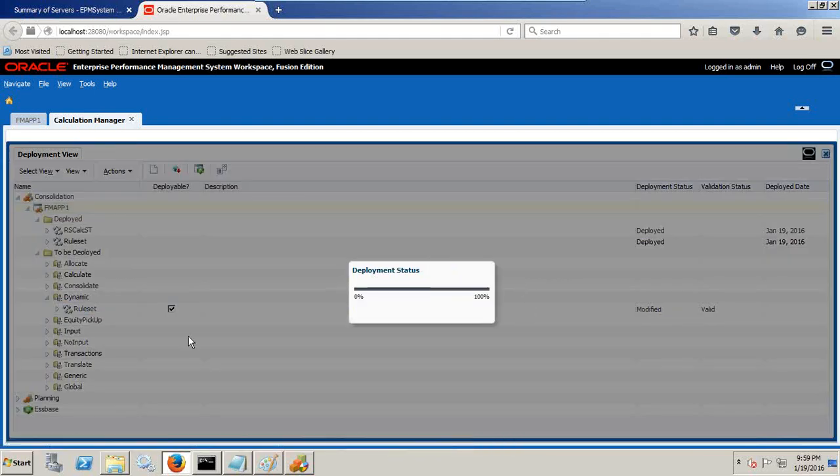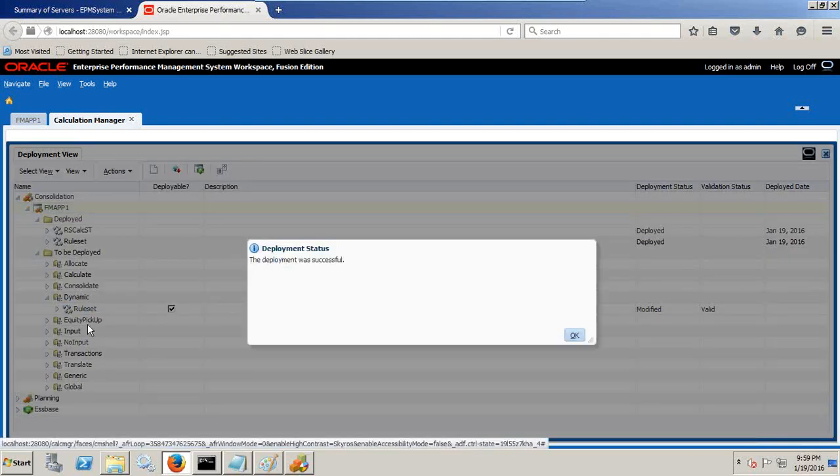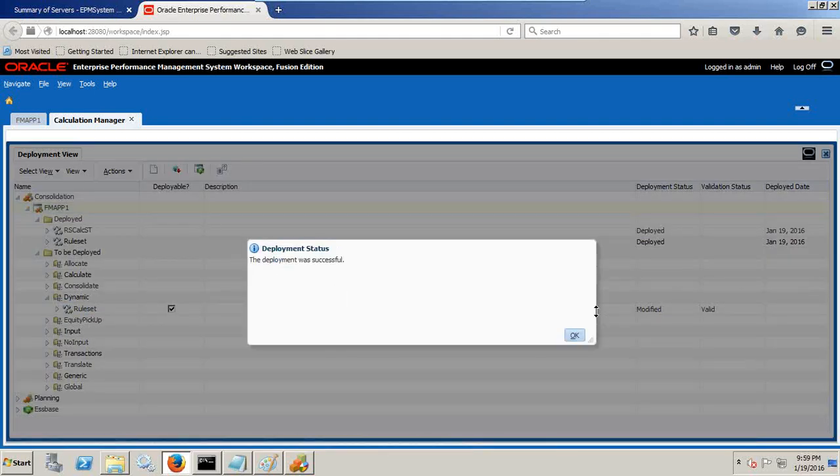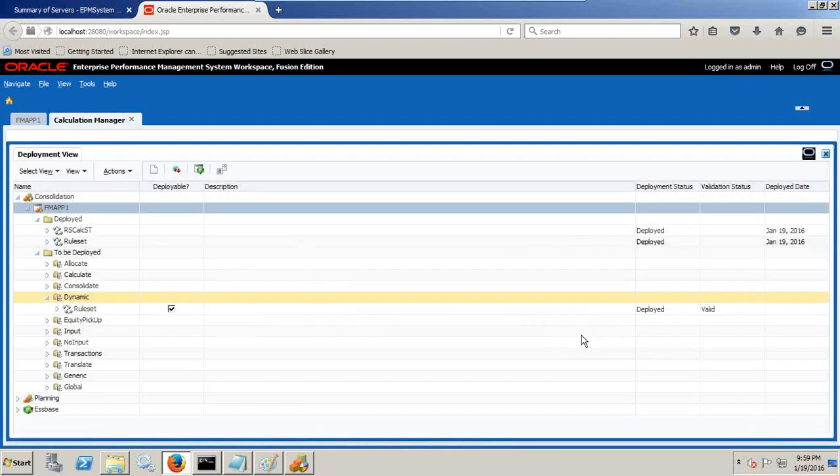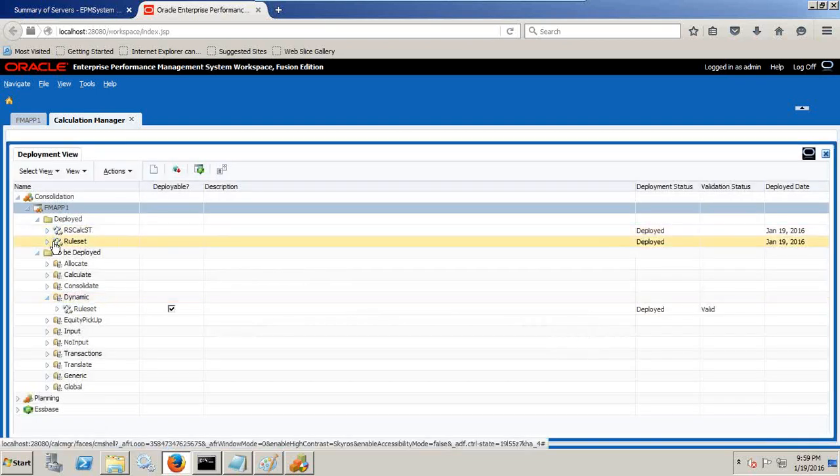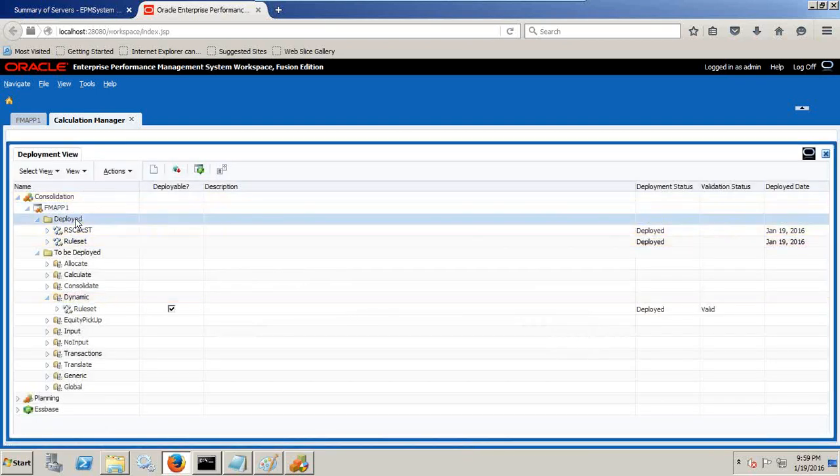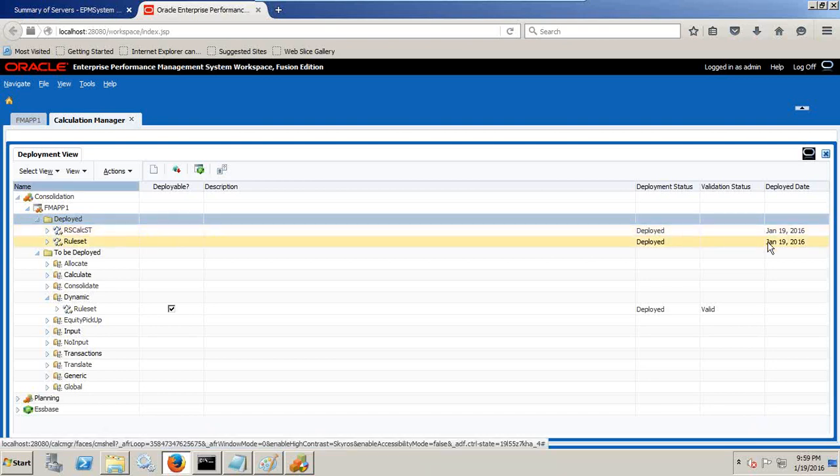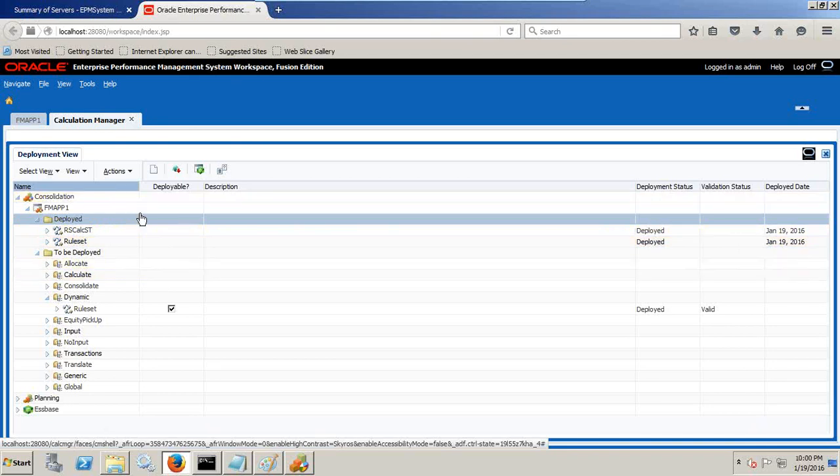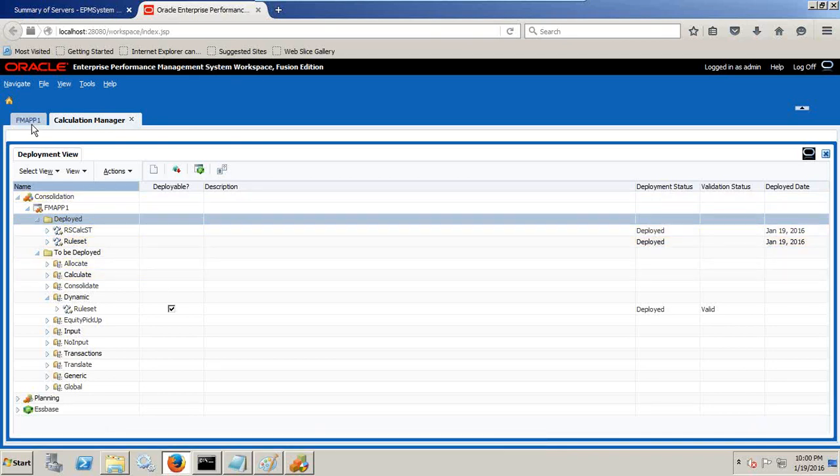Once you deploy, from to be deployed it turns out to be successfully deployed. To be deployed turns out to be under deployed folder. You right click and refresh. Deploy timestamp is 19 January 2016. Your script got deployed. Now let's test this.